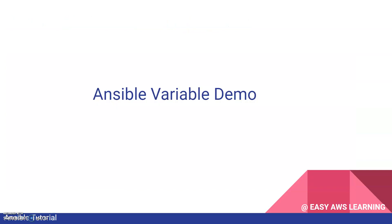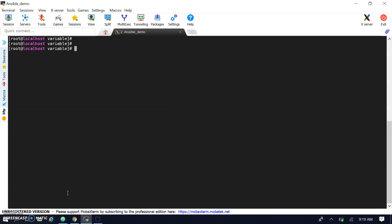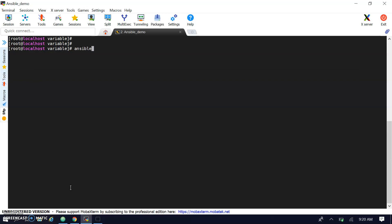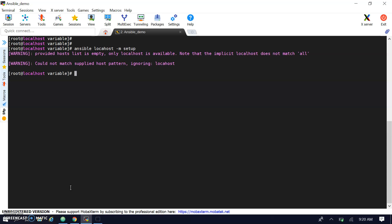Let's move to the demo session. Right now I am on my host machine where Ansible is installed. First we will look at setup-related things. For setup information we need to run an Ansible command — specifying the host you want to run setup on with '-m setup' as the module name. This will provide all your setup information.